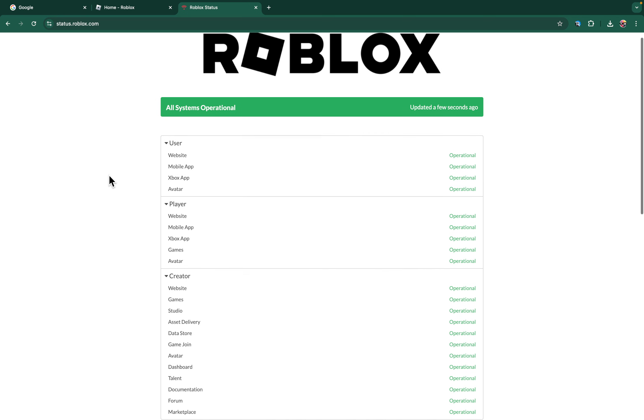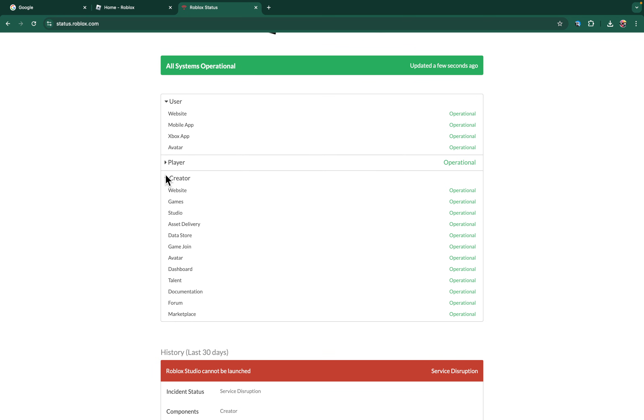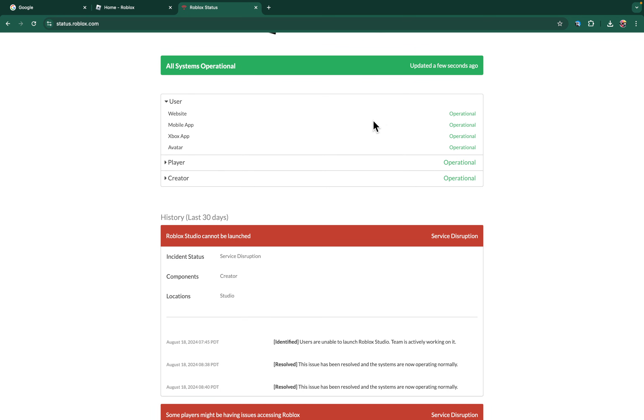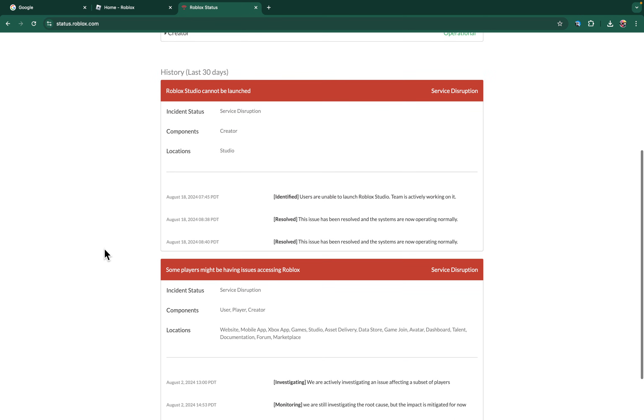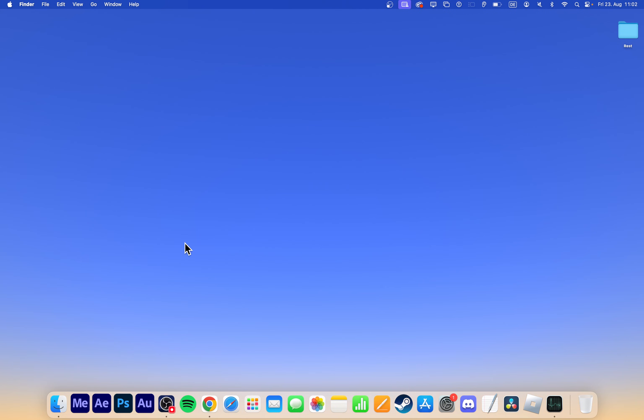In some rare cases, the Roblox servers might not be operational, which you can verify at status.roblox.com. I hope this helped you out, leave a comment if you have any questions, and see you in the next one.